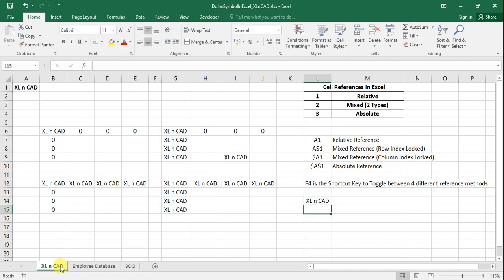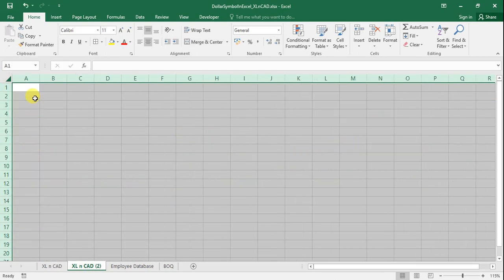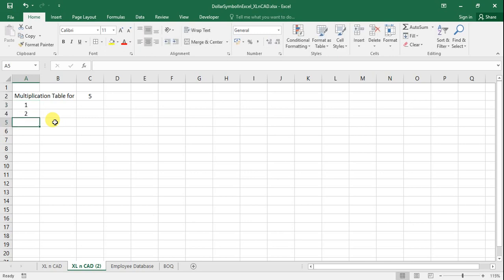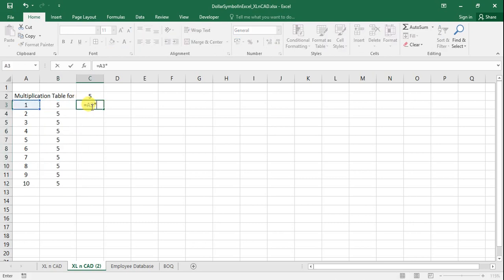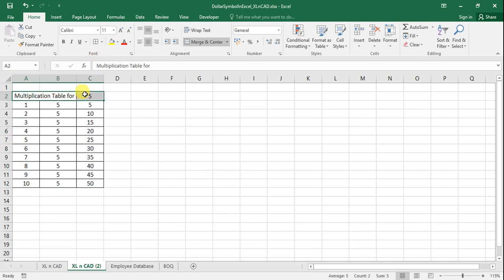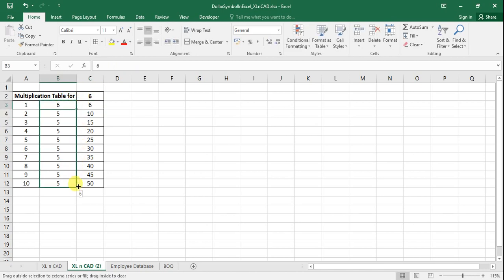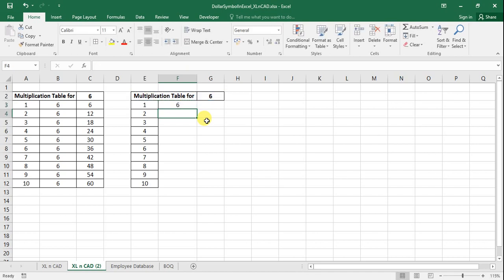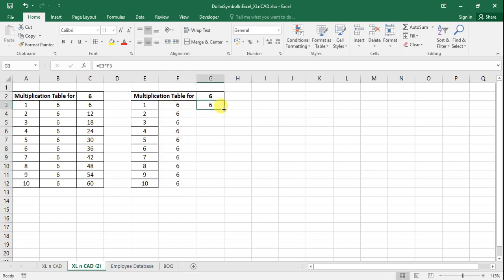I hope the concept of different reference methods is clear. For better understanding I will explain these in the context of arithmetic operations. I'll create a multiplication table for the number 5: starting from cell A3, type 1 to 10, then put 5 in cell B3 and copy it into adjacent cells. The formula for multiplication is A3 times B3 — copy the formula into adjacent cells and we have the multiplication table for 5. If I want to change it to 6, I would have to modify every cell in column B. So let's use a better method.